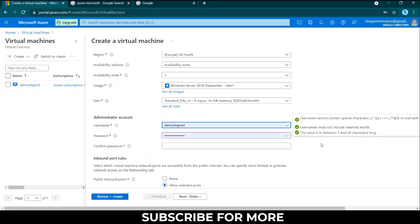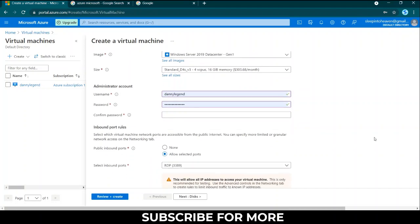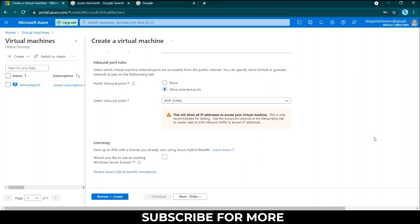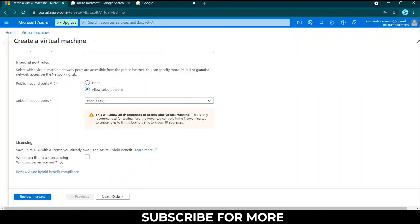When you are done you click review and create. If it has a problem they'll tell you, if not you are good to go. Review and create. When you do that it should lead you to something like this that I have here.